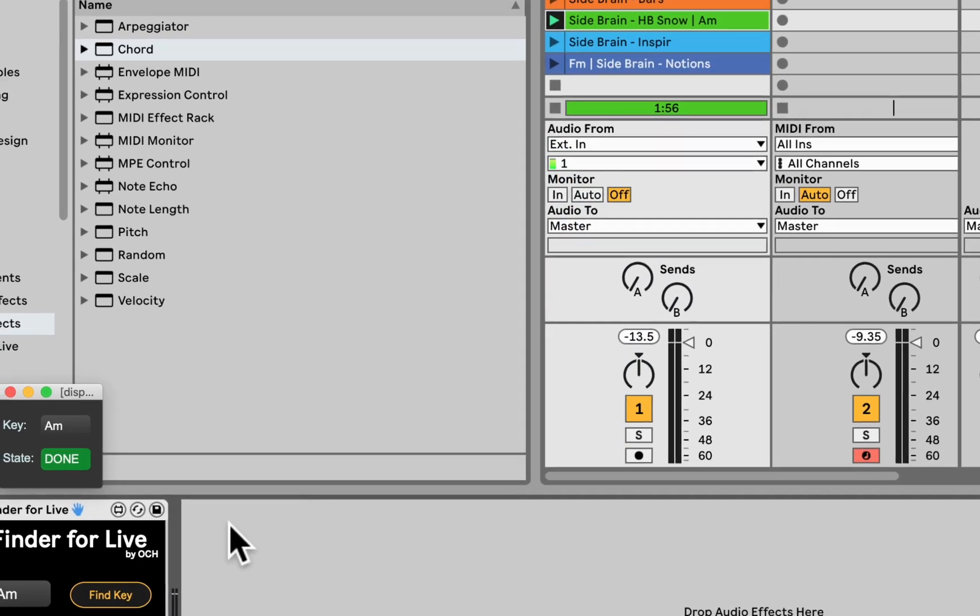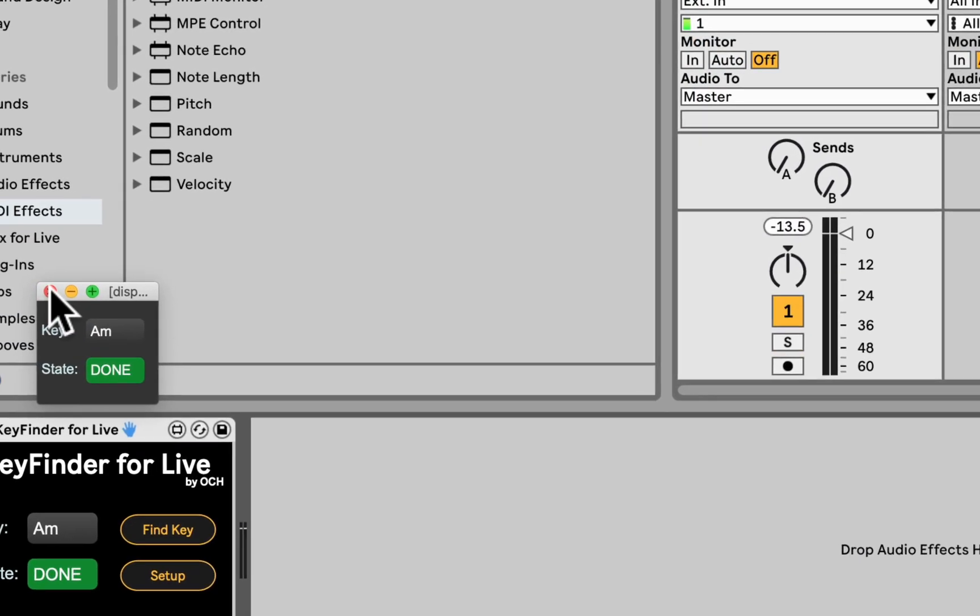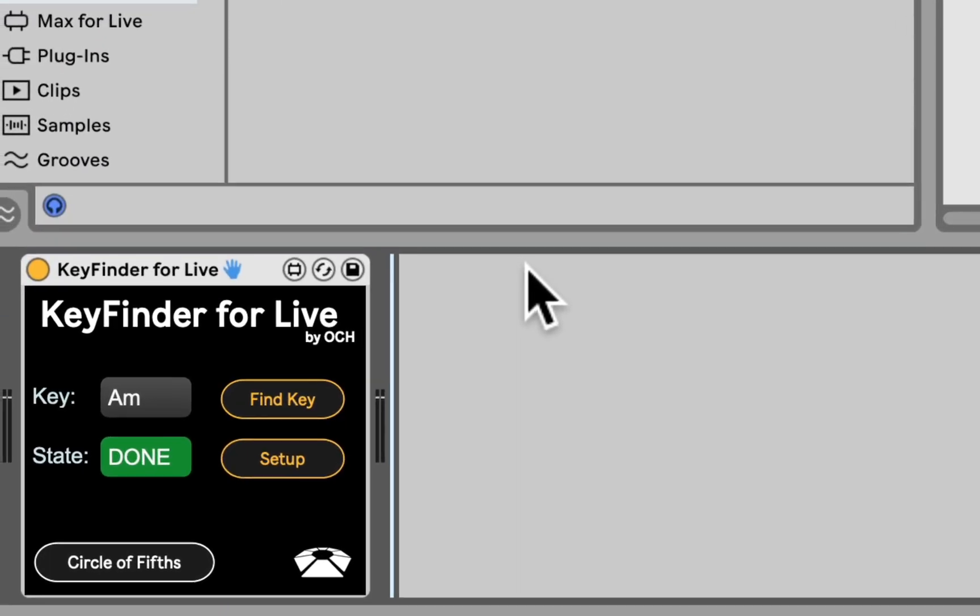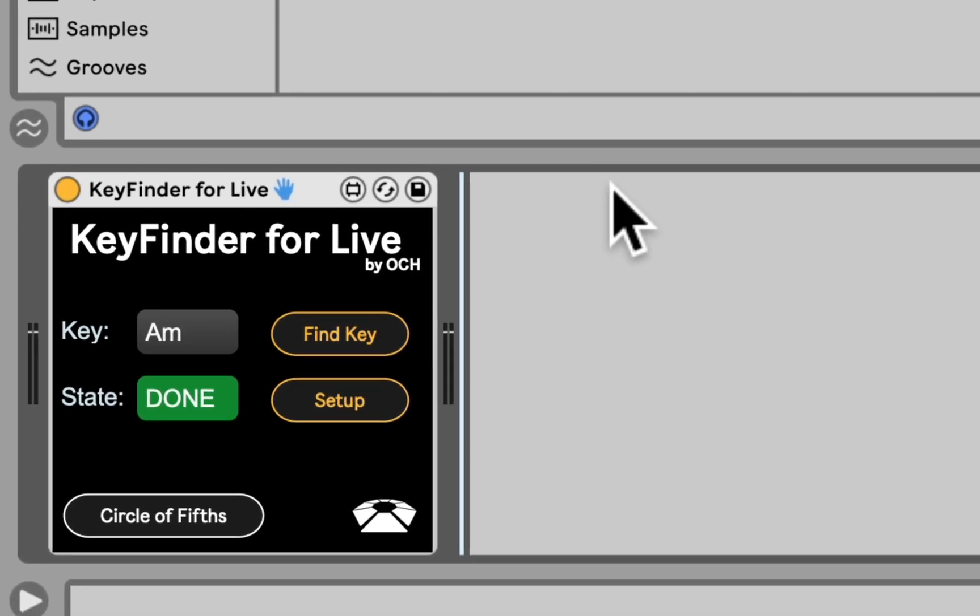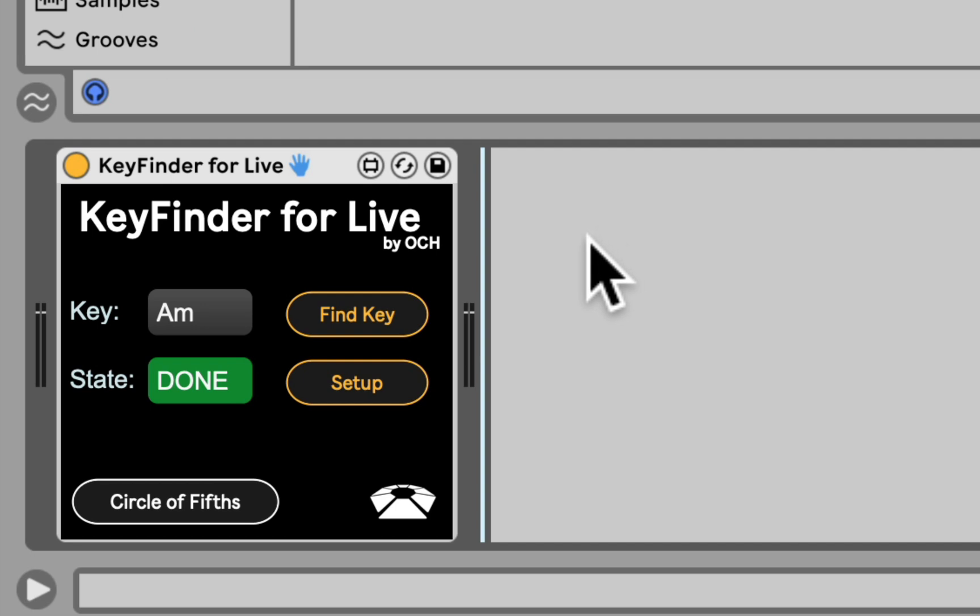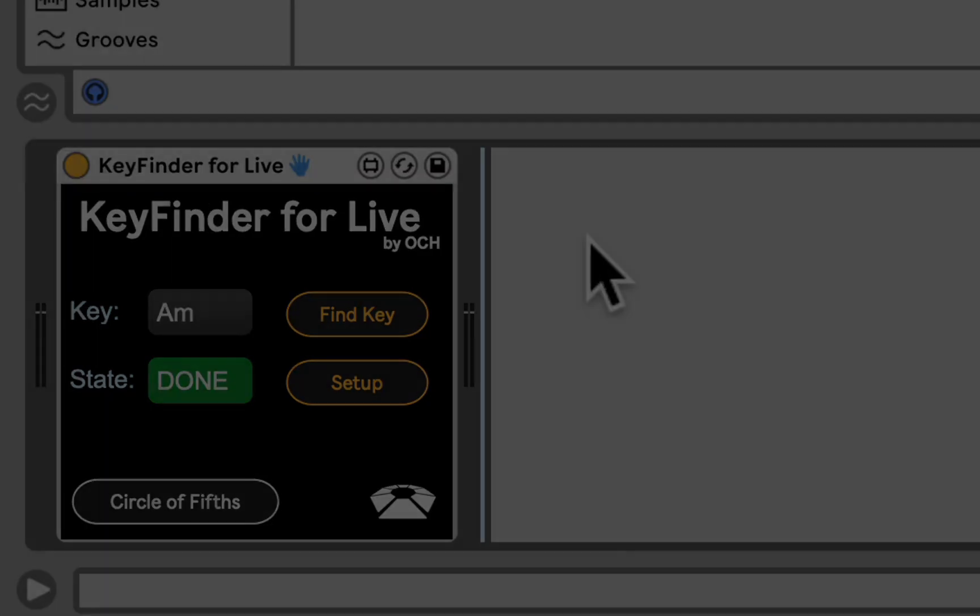So that's a key finder for live, a collaboration with Omar Hamidou and Beatlab. Very excited about this feature we wish we had built-in in live. Until then, we have it in Max for Live. Catch you next time.